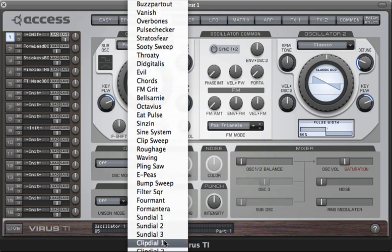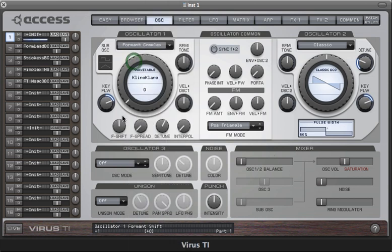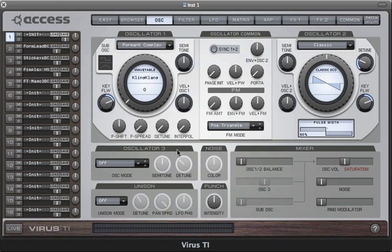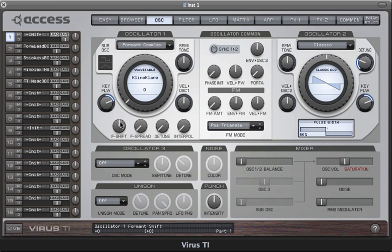Listen as I play up and down the keys. You can hear as I got to the lower end of the keyboard that the pitch became less distinct, and that's because the formants are stuck. Formant shift when it's tuned to plus zero is actually pitched at middle C, so if you want the lower sounding notes to be more distinct, then you need to adjust formant shift down accordingly.